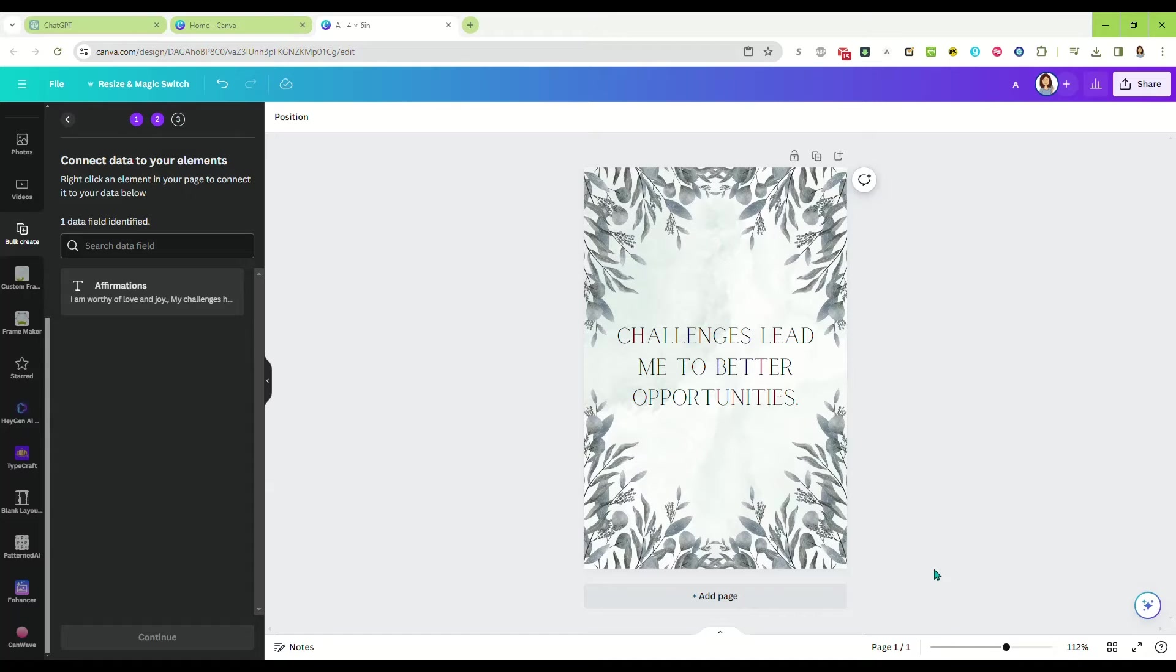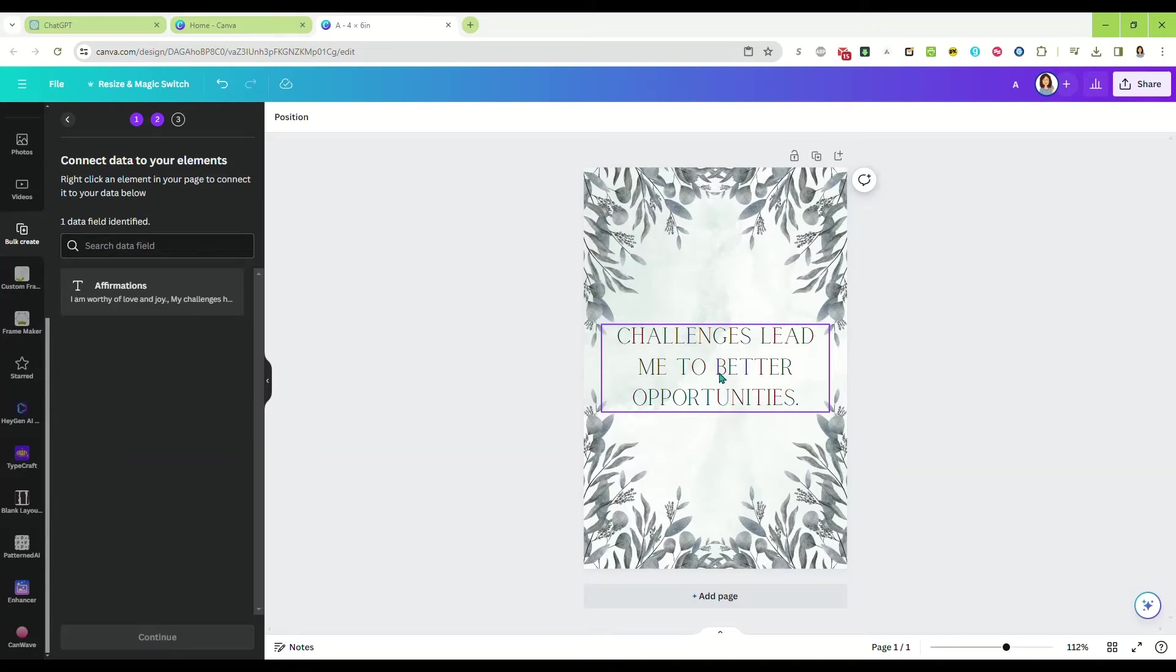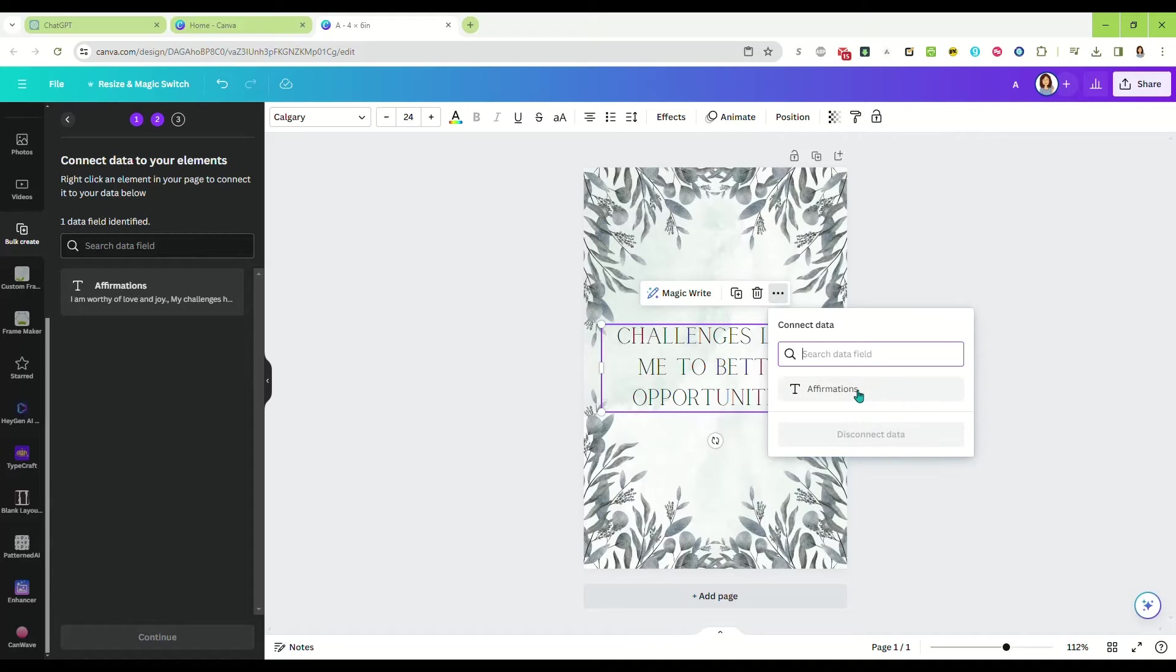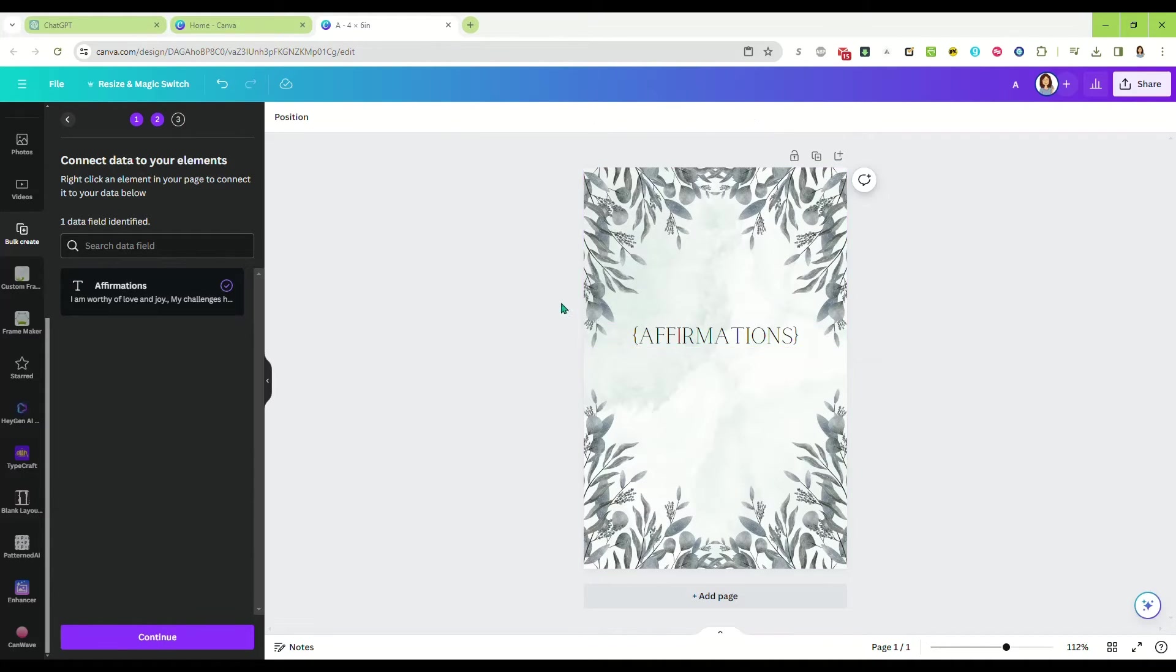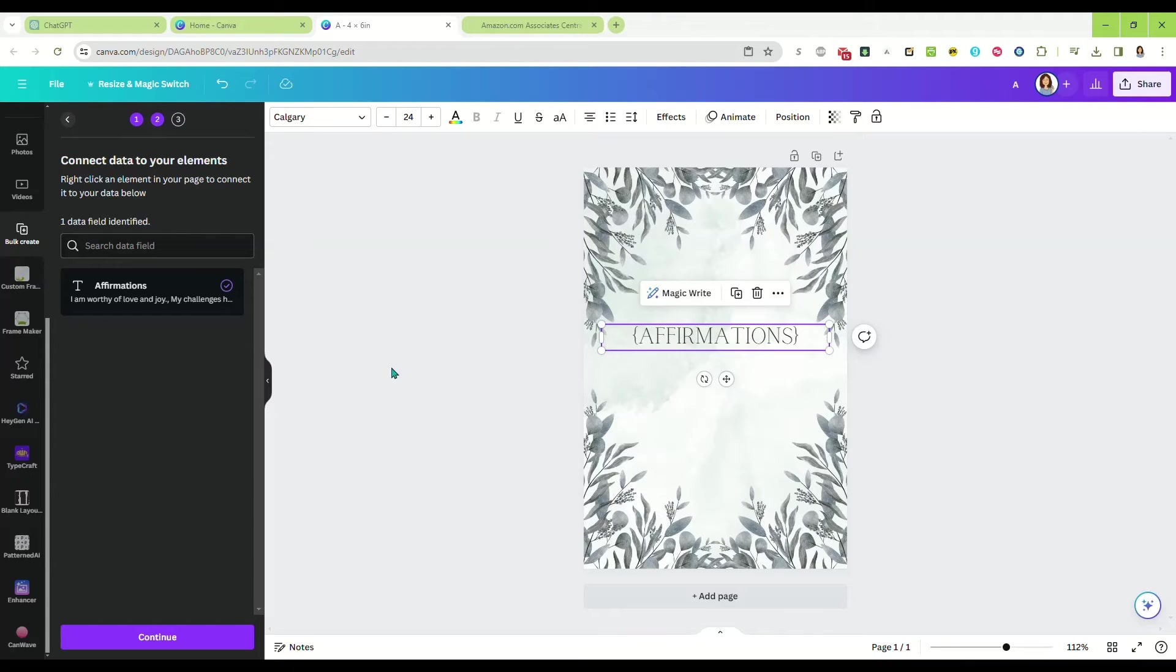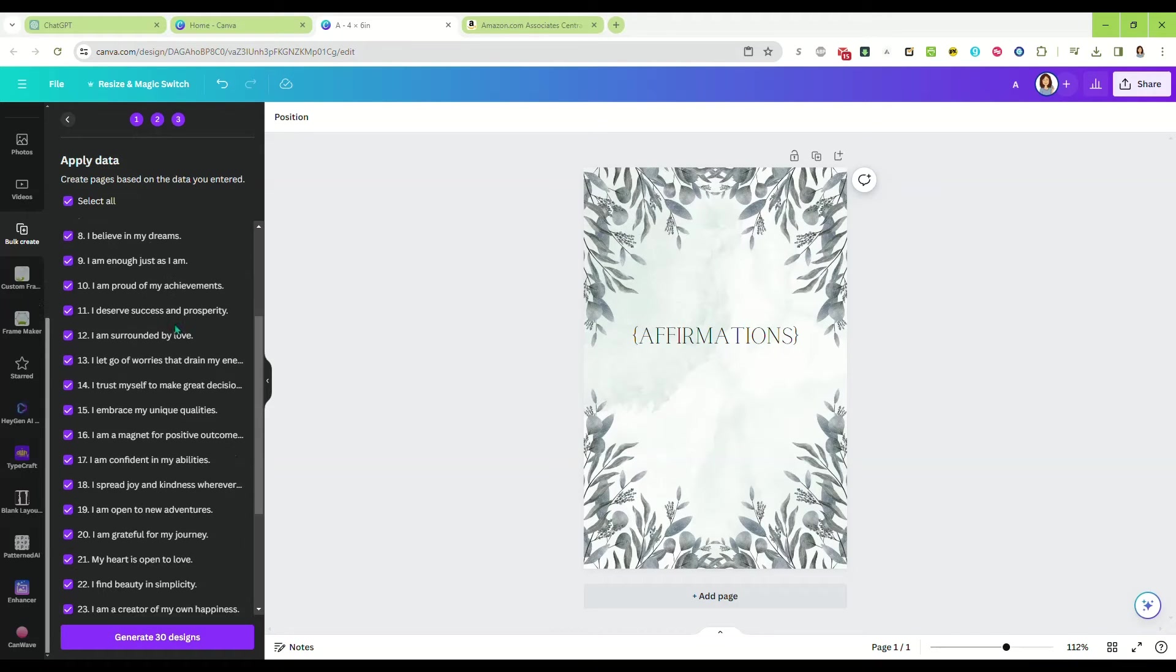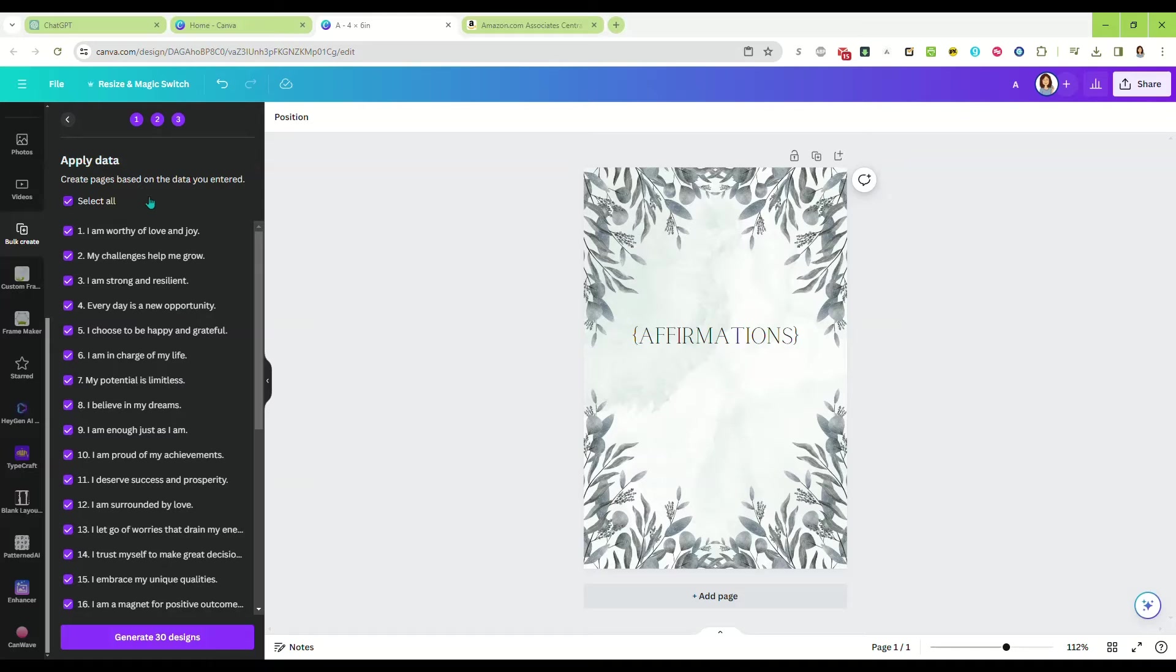Now you need to take this data field over here on the left and connect it to a text field on your design. Select the text field, click the three buttons, select connect data, and select affirmations. Now that is going to put our affirmations that we just pasted into our design. Once we have them connected, click continue. It's asking if we want to apply the data and generate our designs, so we're going to click generate 30 designs.